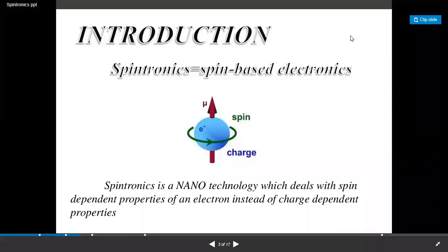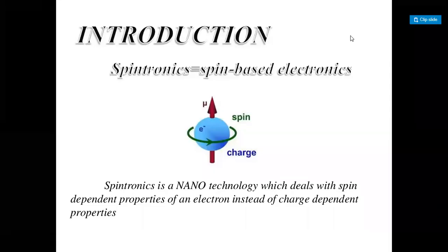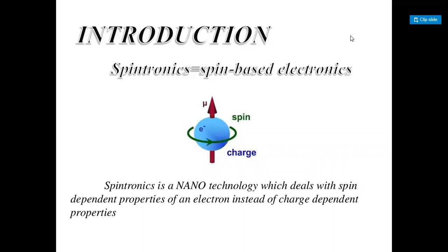Hello students. Today I am going to discuss another application of nanomaterial that is called Spintronics. This is an important application and a new era of technology. So first of all, let's begin with the introduction to Spintronics.